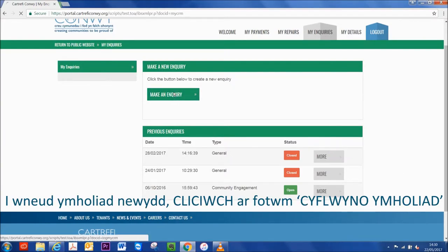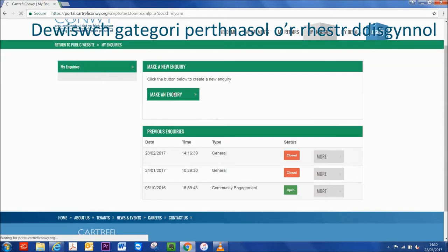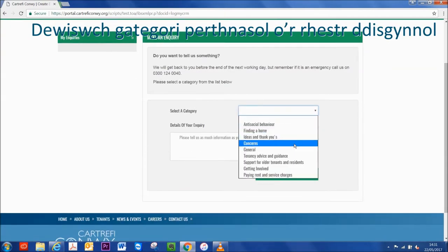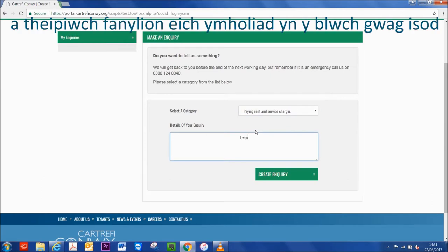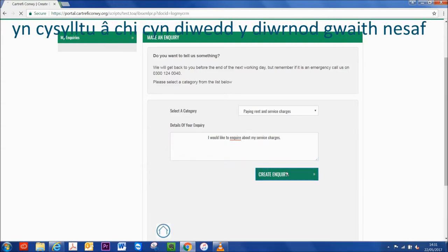Step 4. Select a relevant category from the drop-down list and enter the details of your enquiry in the empty box below. Step 5. Click the Create Enquiry button and somebody will be in touch before the end of the next working day.